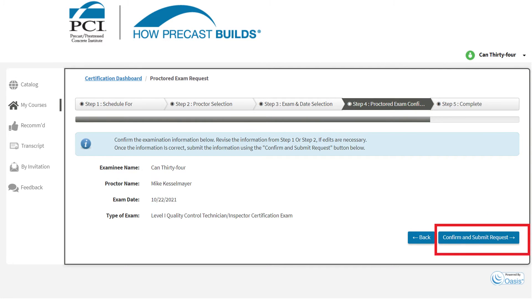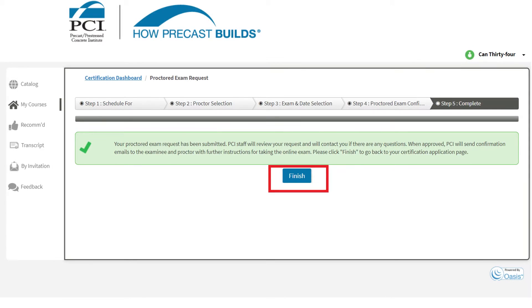Review your information, select Confirm and Submit Request, then click Finish.